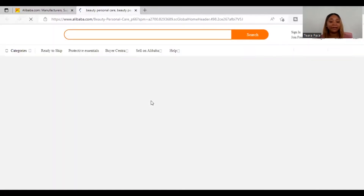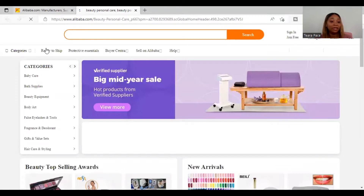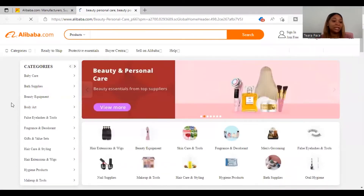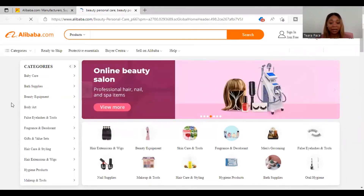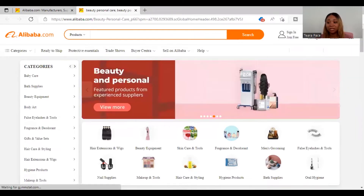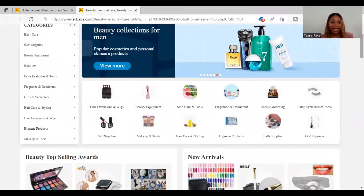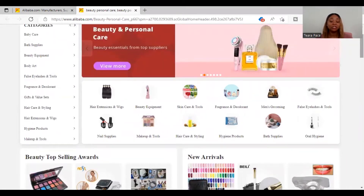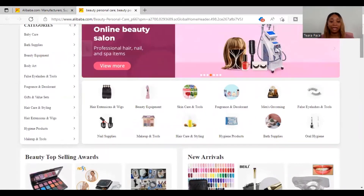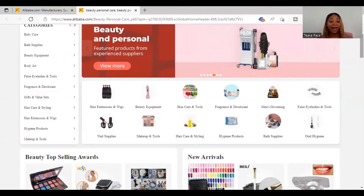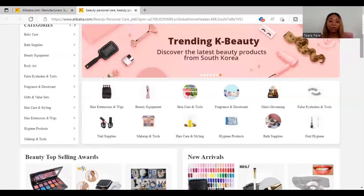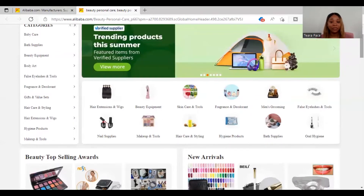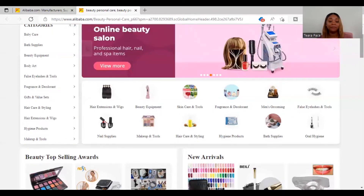We're going to go with beauty products as an example. Within beauty and personal care there are so many different industries — baby care, bath supplies, beauty equipment, body art, false eyelashes, fragrance, hair care, hair extensions and wigs, hygiene, and makeup. One thing about Alibaba is I like to find at least three to five different vendors to begin looking for your product, whatever niche you are in, and search for the specific product you want to sell.